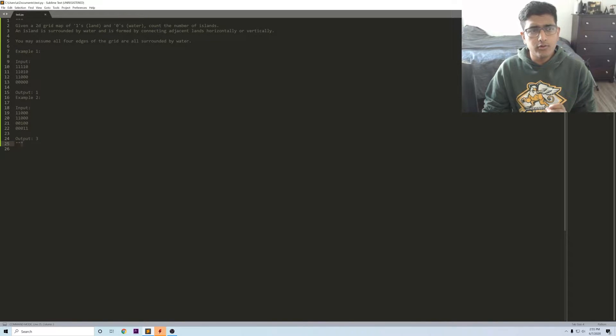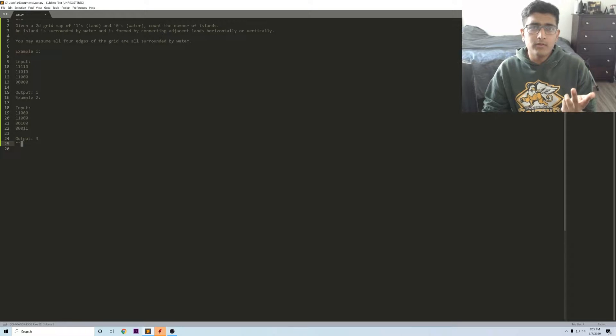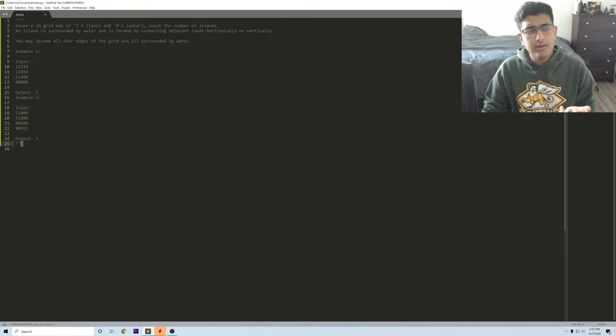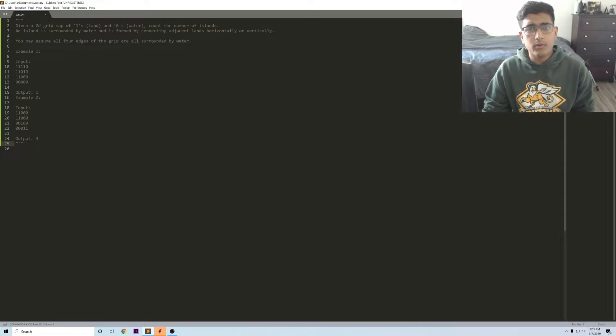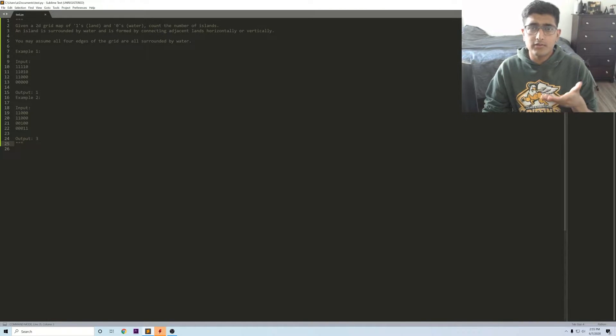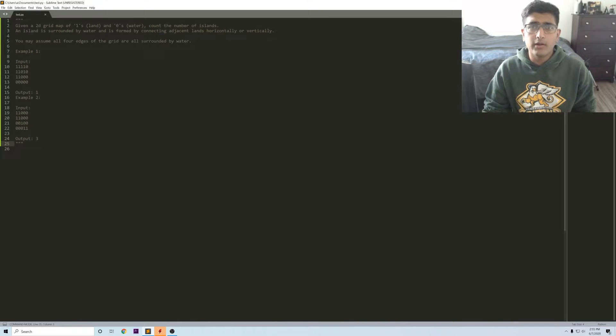Usually when you have depth first search you also have the option of running breadth first search, but between the two I think if it's a simple problem you don't have to worry about memory, then usually DFS is the one you want to go for just because it's a lot simpler to code out. If you're using BFS here you'll have a separate queue which is a bit more complicated than just running the same function over and over again recursively.